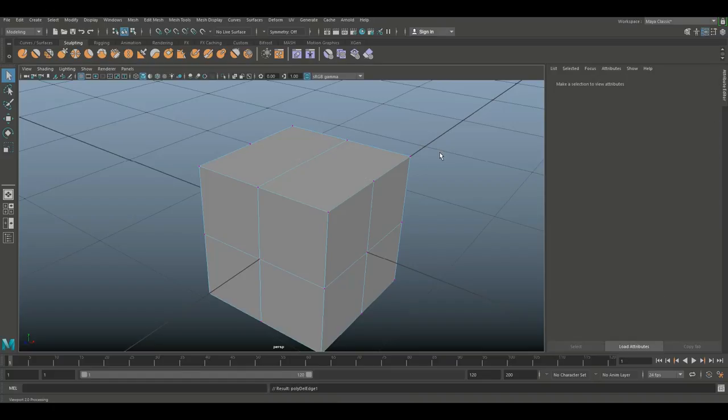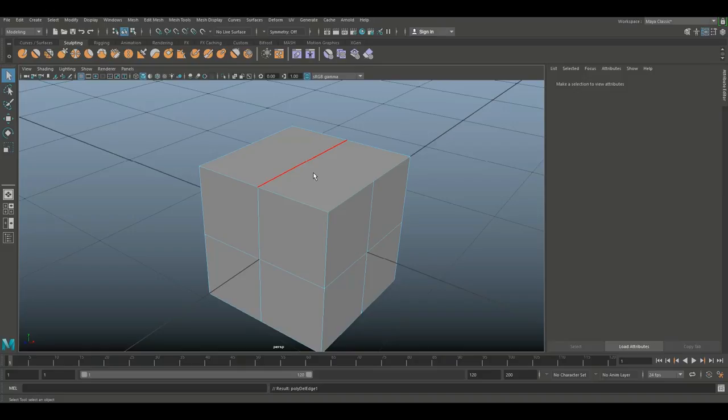When we do that and we hover over it in edge mode, you will see that we now have one solid edge with no floating vertex. Now I'm using Ctrl+Delete for that. You can do Ctrl+Backspace as well and that's the shortcut.